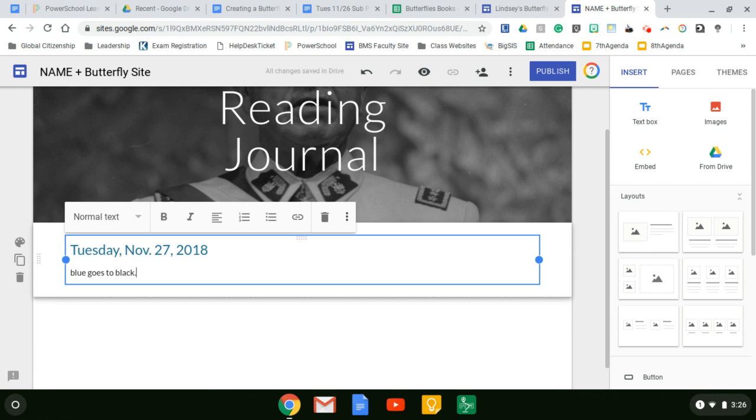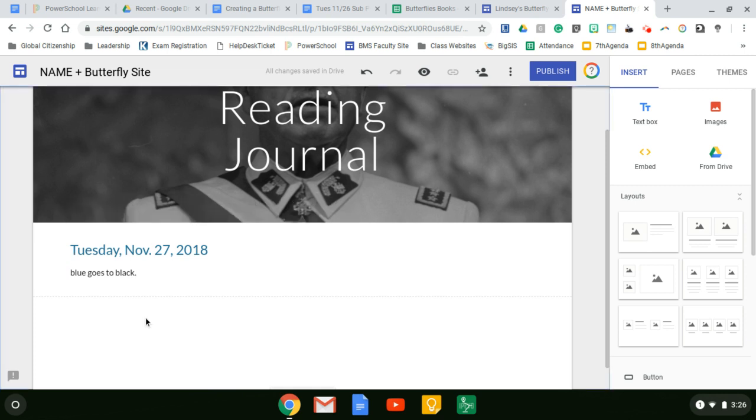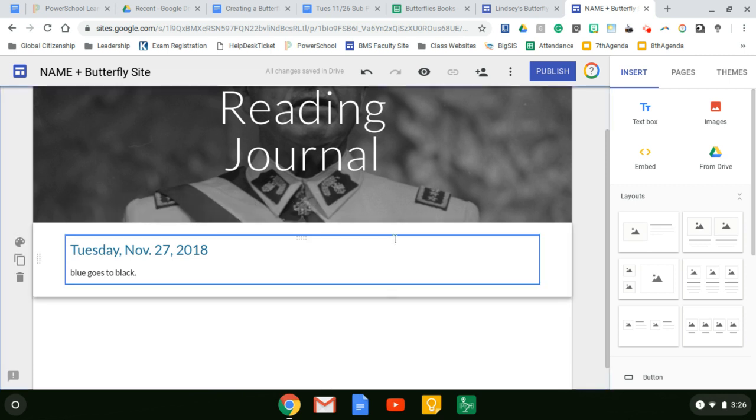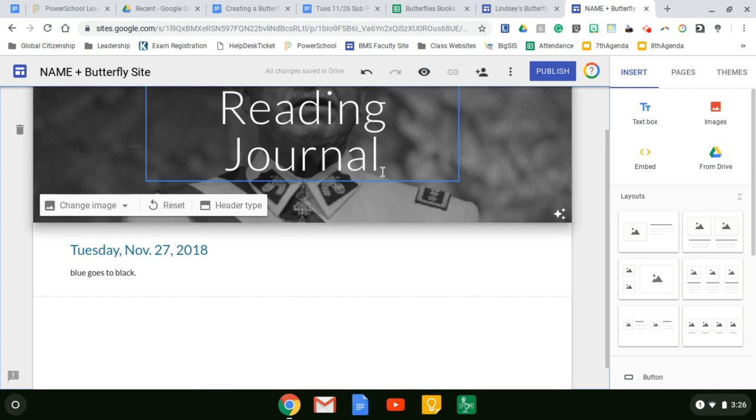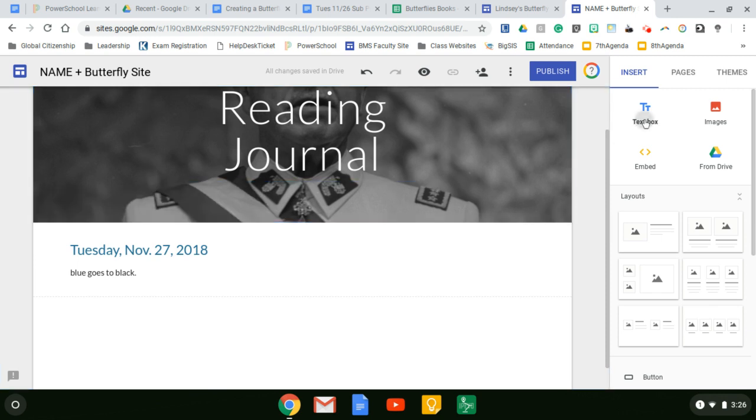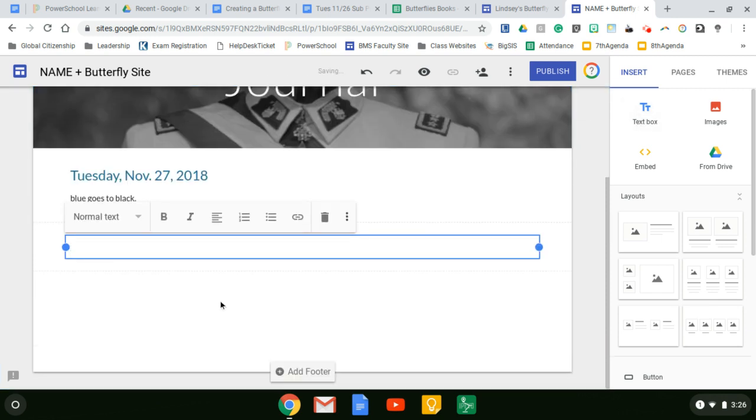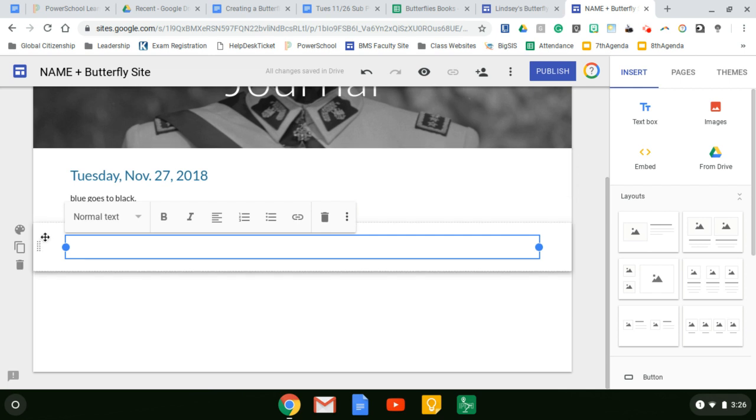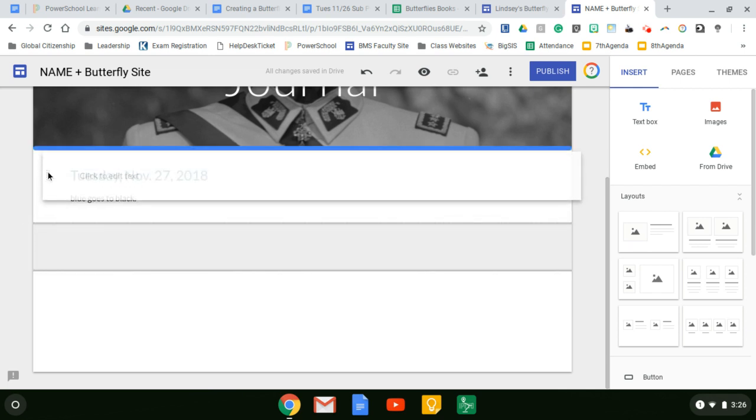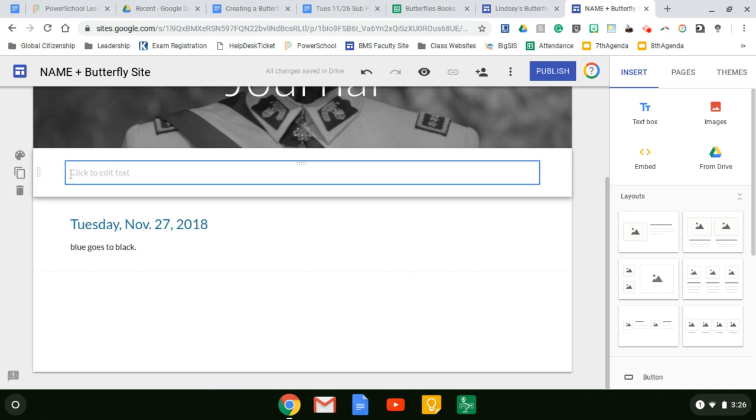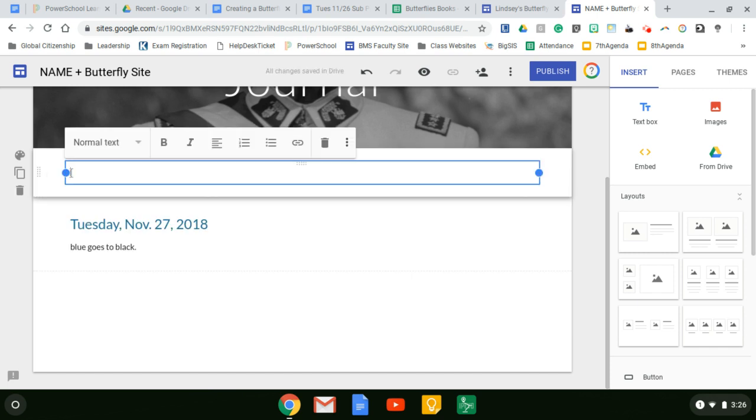But I want to show you one thing. Tomorrow, if we were to come back here and do another journal, you would click on text. Click here and then click on text box. So it's always going to go to the bottom. And if you come to the left hand side, you can move it up. So it's always at the top and I can click to text again.